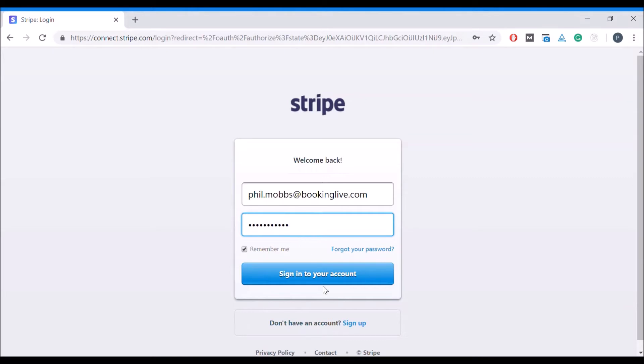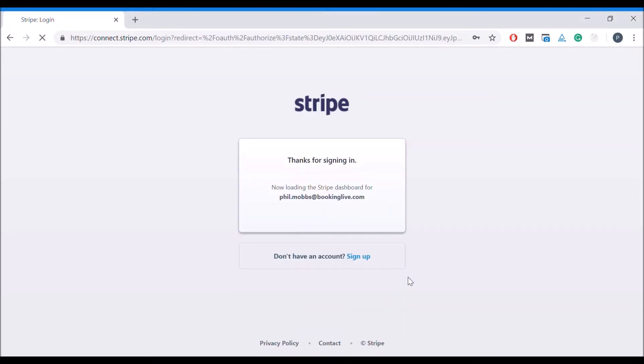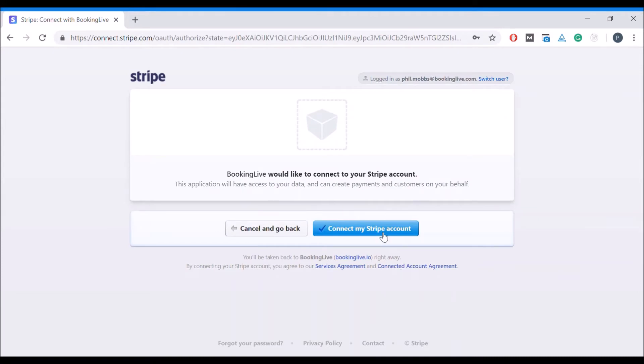Click on sign in to your account and select the connect my Stripe account button.